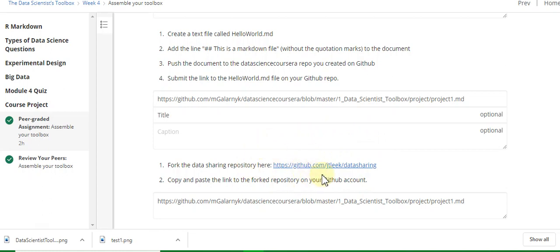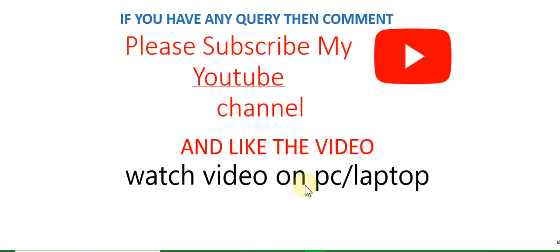If this video helped you, please subscribe to the YouTube channel and like the video. Thanks for watching my YouTube channel. Thank you.